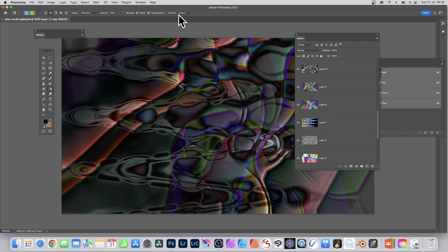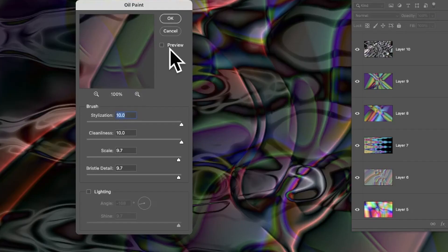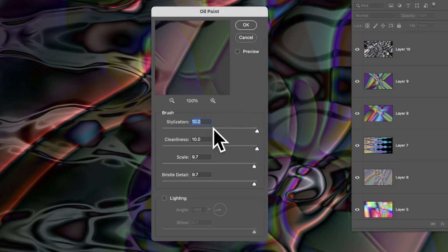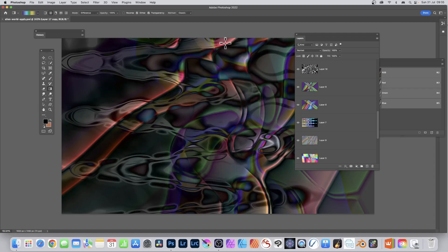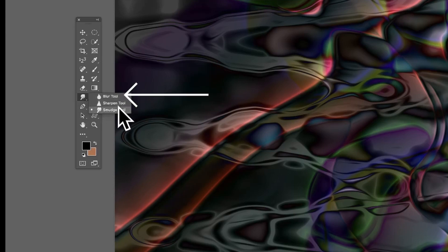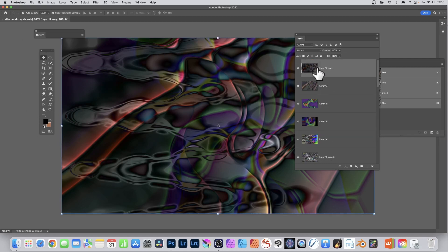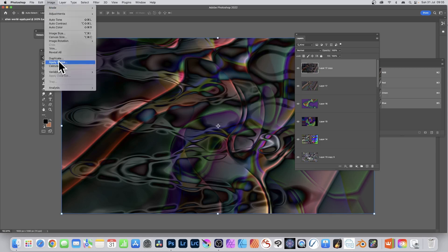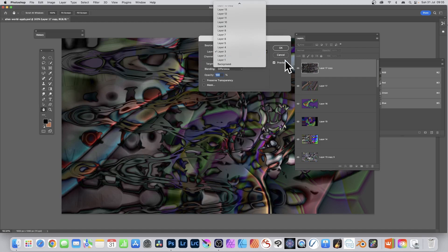Click OK. Once you've got this, you can also apply other filters. Go to Filter, Stylize, Oil Paint - it smears the design. You might not want it at 10, maybe reduce it to 3.4 without lighting. Click OK. You can also use the Smudge tool to smear it. Then go back to Image, Apply Image again - go for a different layer, Layer 5, 4, or 3. Difference blend mode looks good.